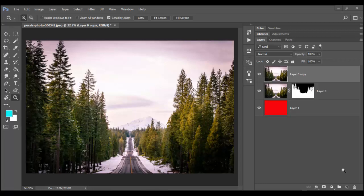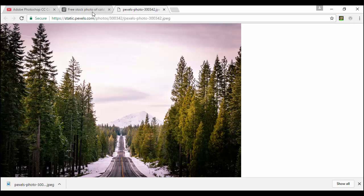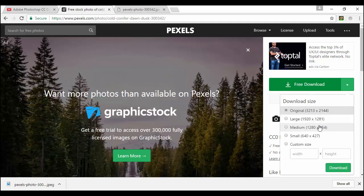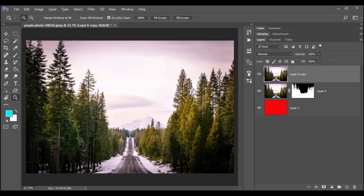This image here comes from that free online source I explained last time, which is pexels.com. You can download them for free for both personal and commercial use, which is really awesome.